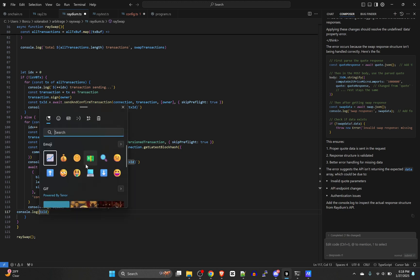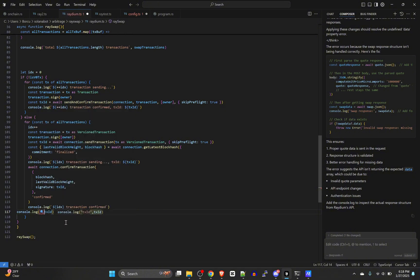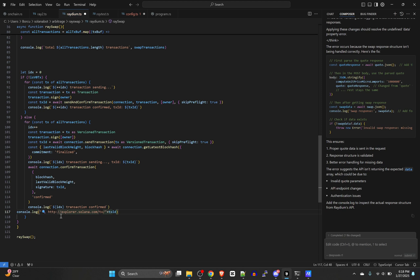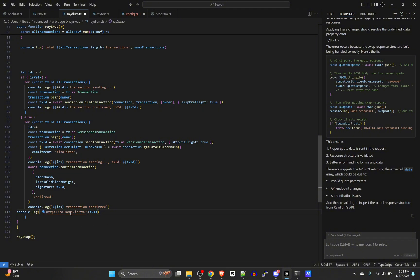What I might do here is come down to this, where was that, sending, right here, this tx id. What you could do is you could do a console log tx id, but you could say something like http colon solscan.io/tx plus the tx id.